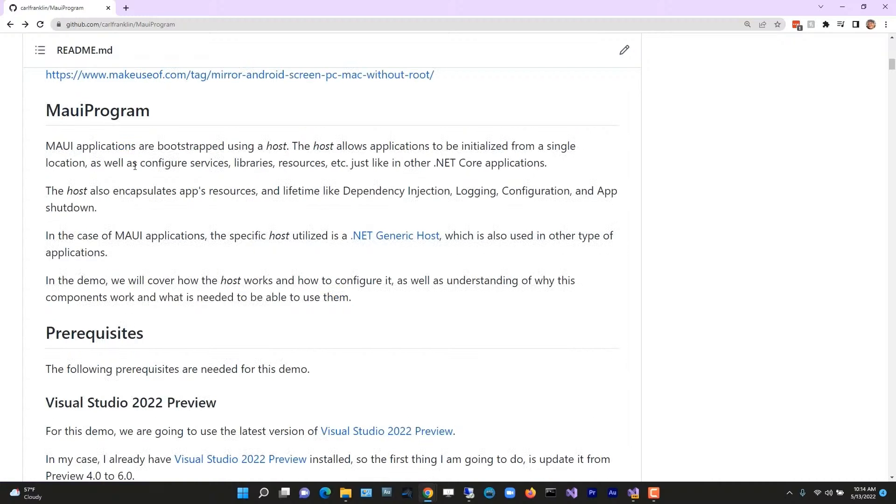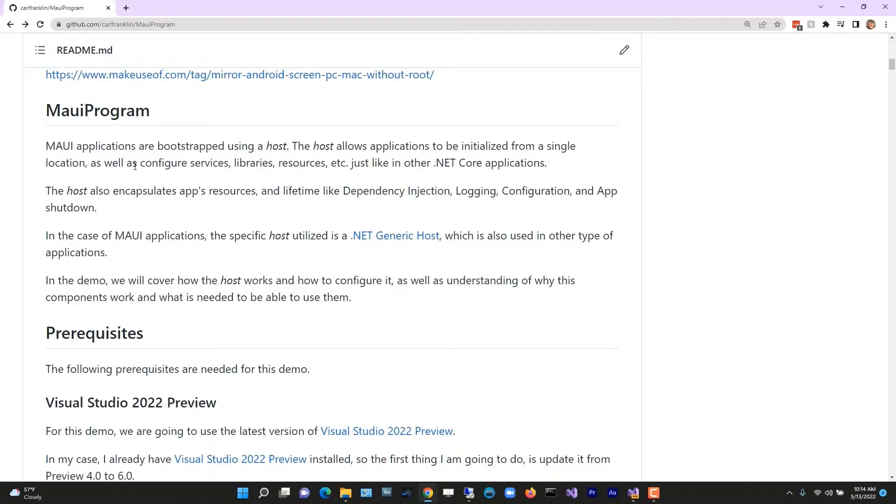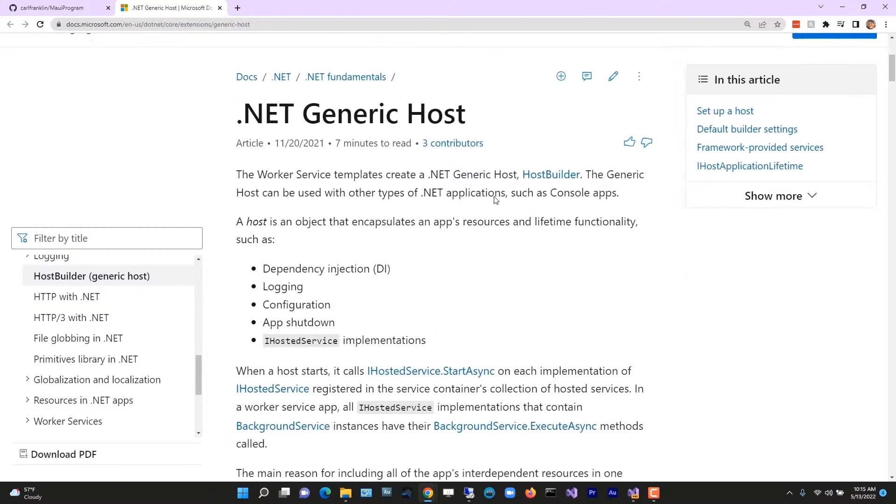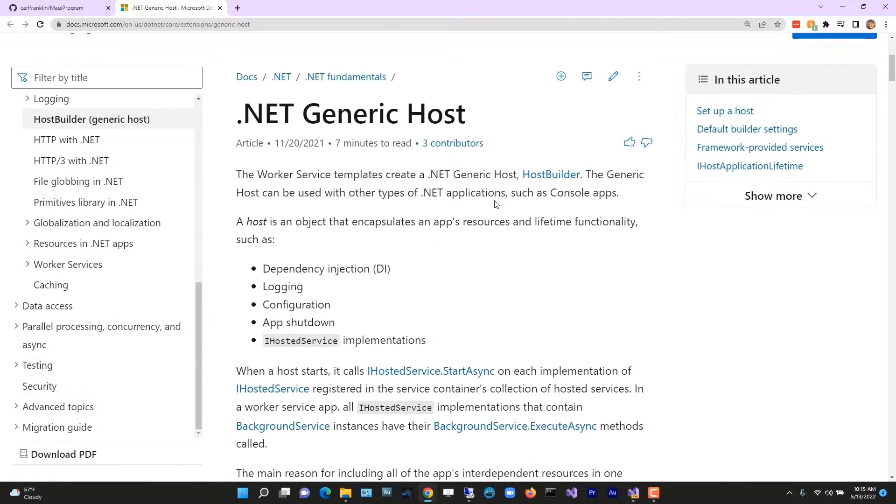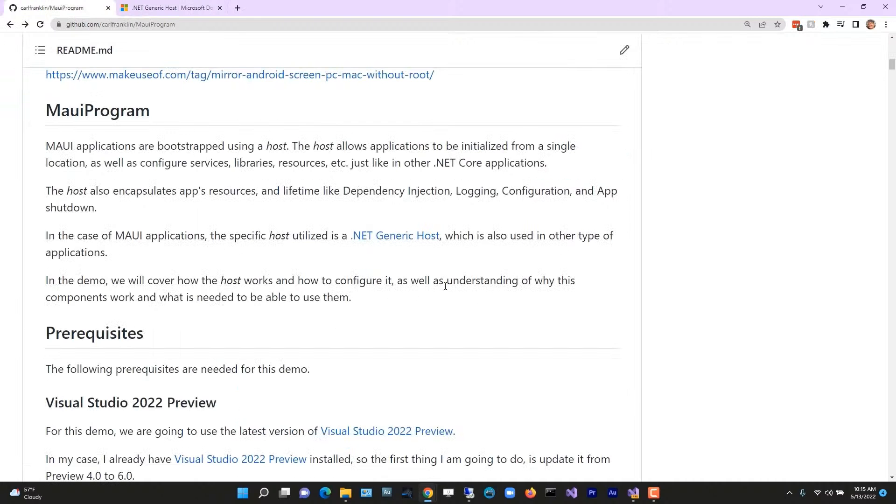Here's the skinny: MAUI applications are bootstrapped using a host, and the host allows applications to be initialized from a single location as well as configuring services, libraries, and resources just like any other .NET Core app. The host is also where you do things like dependency injection, configuration, and handle app shutdown. In the case of MAUI applications, the specific host utilized is a .NET generic host.